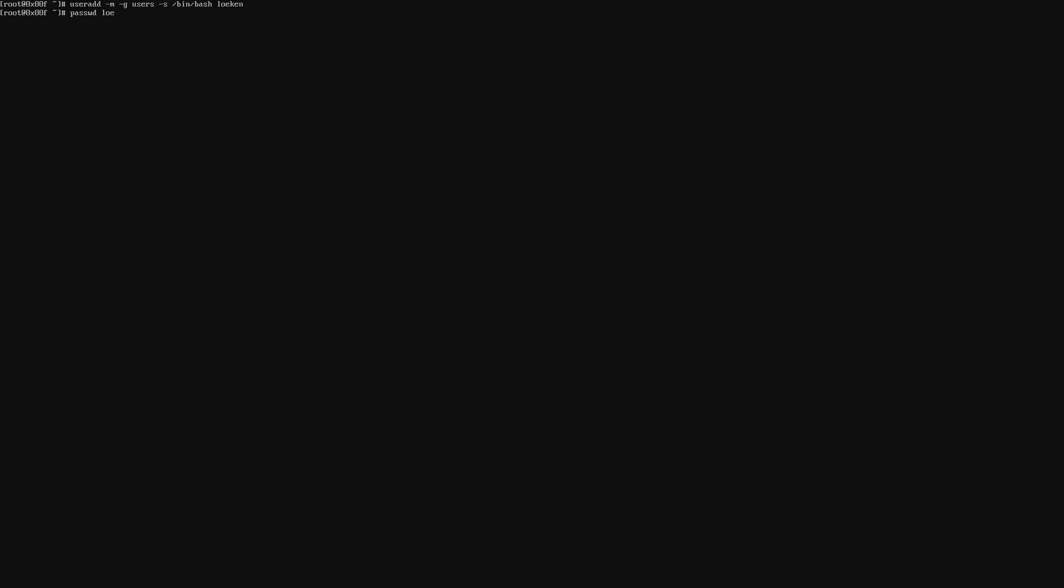I'm going to use useradd minus g users. So I'm going to add the user to the users group and I'm going to use the bin bash shell as a default shell and I'm going to call my username Leuken. And the next step would be to give that user a password. Please enter a password. Please enter the password again.